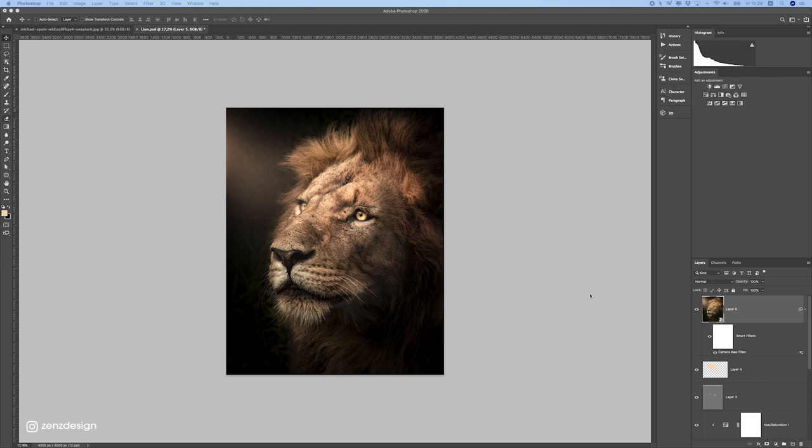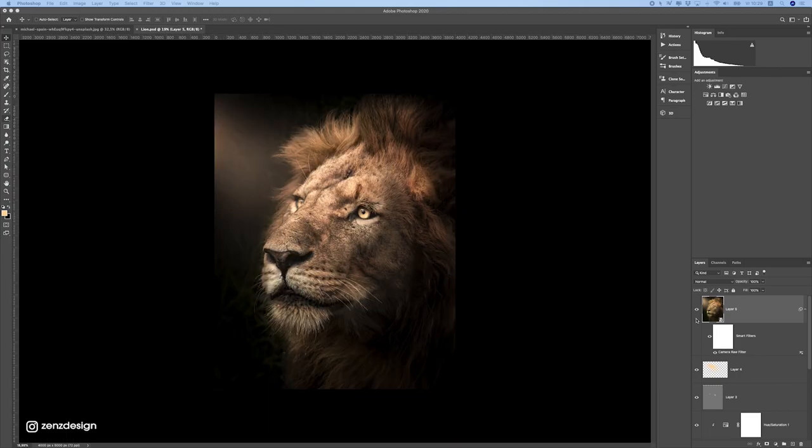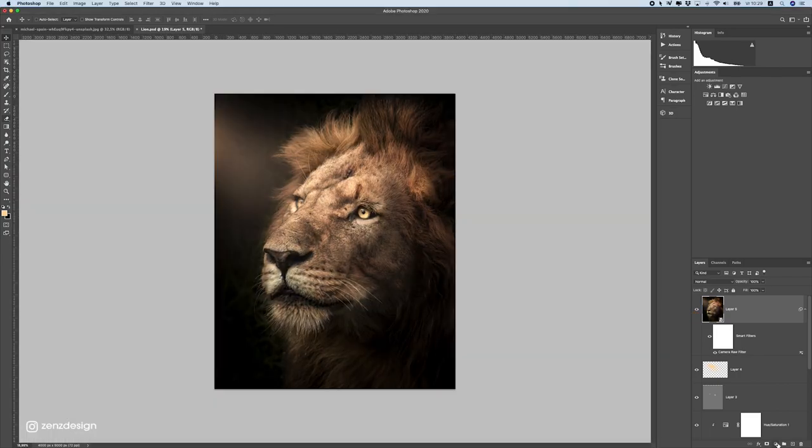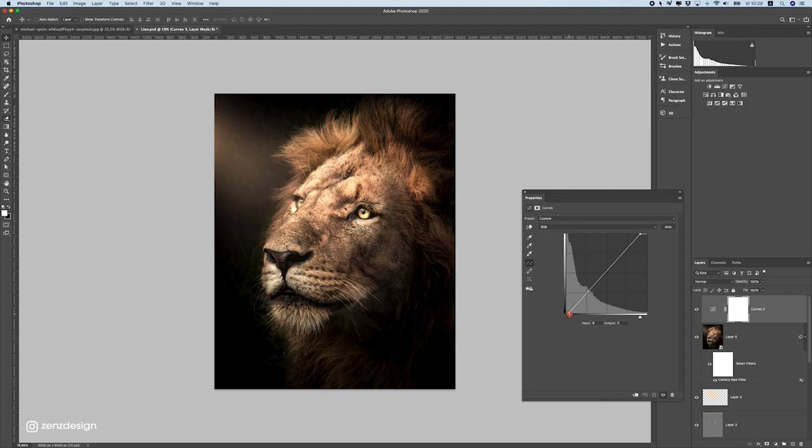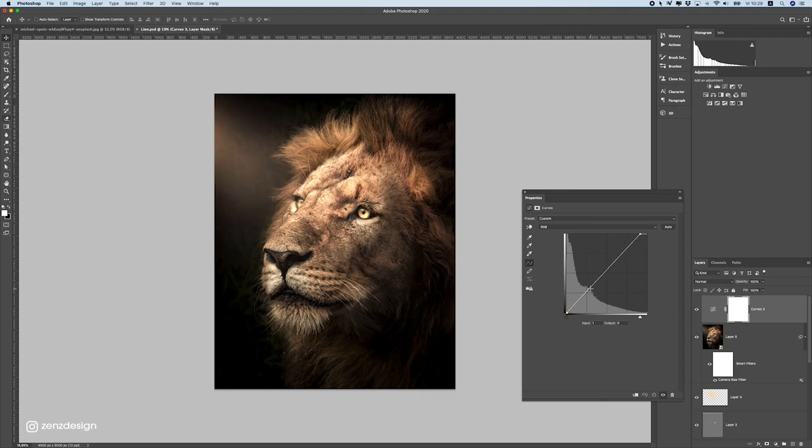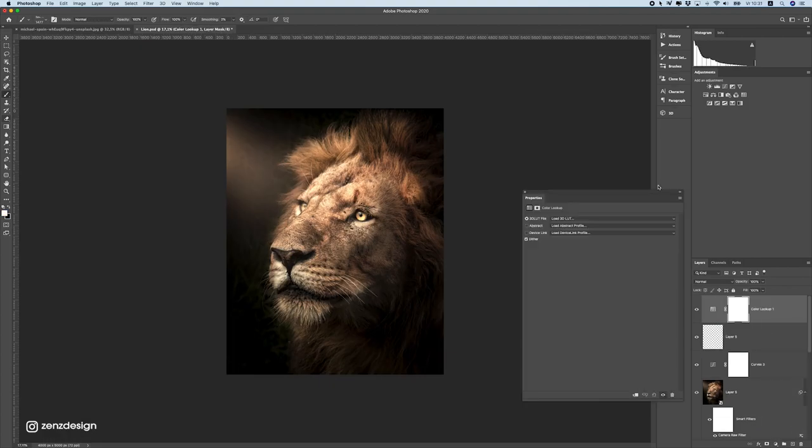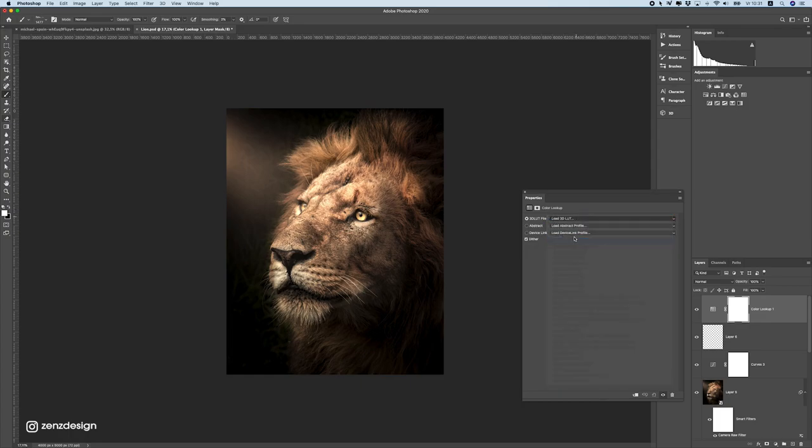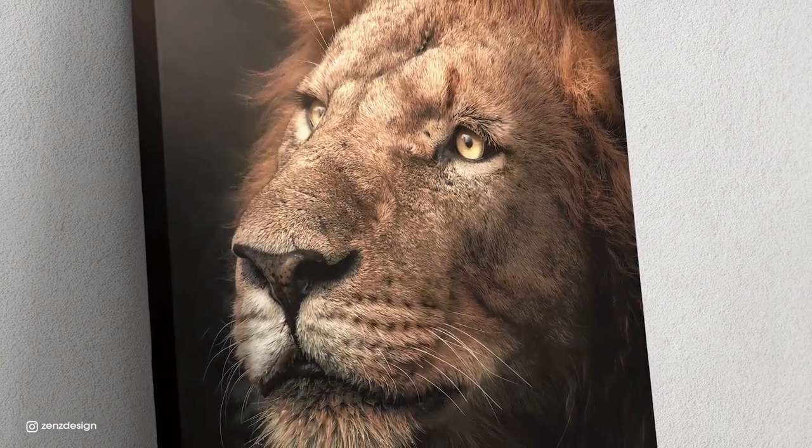And now you can see the difference. It looks a lot different than before. Now the last thing to do is to add some curves. Bring this up. And bring this a bit to the left. Or let's do mid-tones here. Like that. Now go to color lookup. And select the LED here, 3 strip. Bring the opacity down to around 20%. And boom, you're done with this painting.